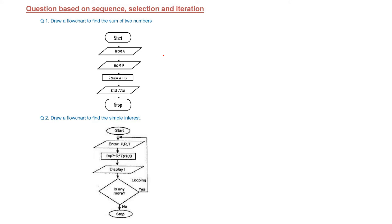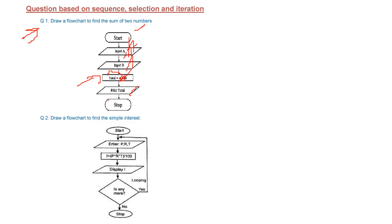We can show various tasks using a flowchart. For example, to find the sum of two numbers: we start, input A and B (shown in a parallelogram), then compute total = A + B (shown in a rectangle), assign the result to total, and then print it. The actual computation is shown in the form of a rectangle.